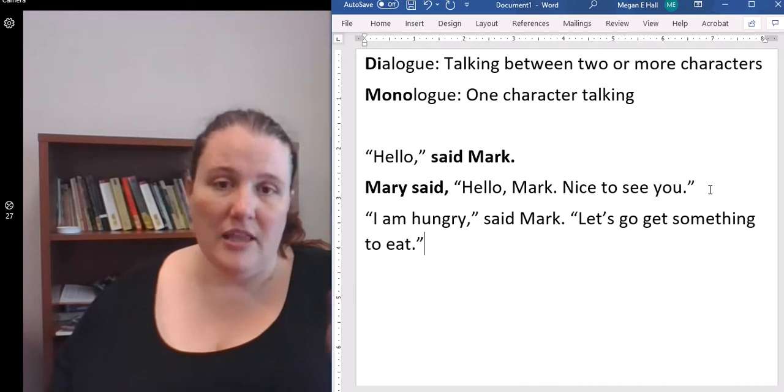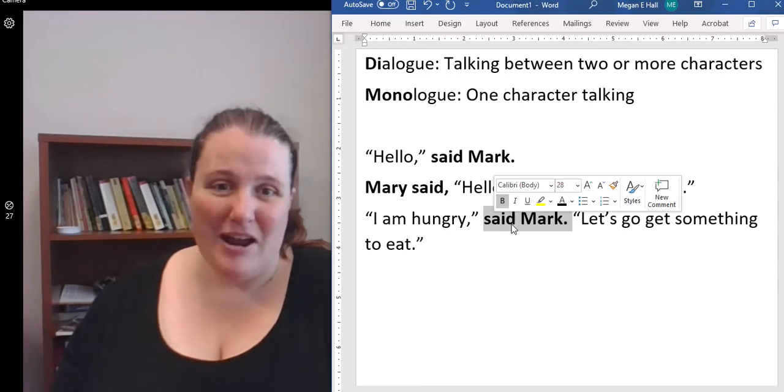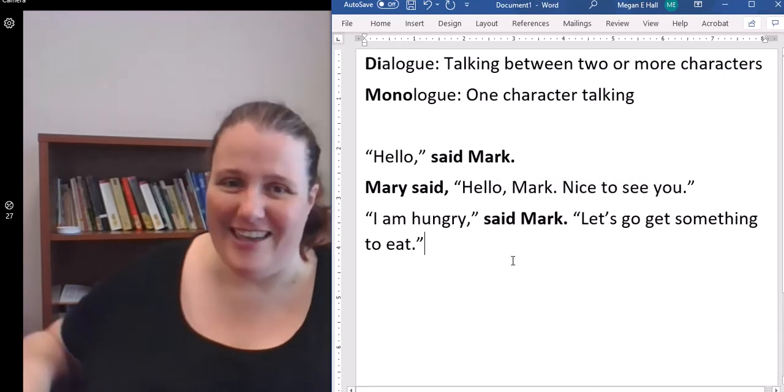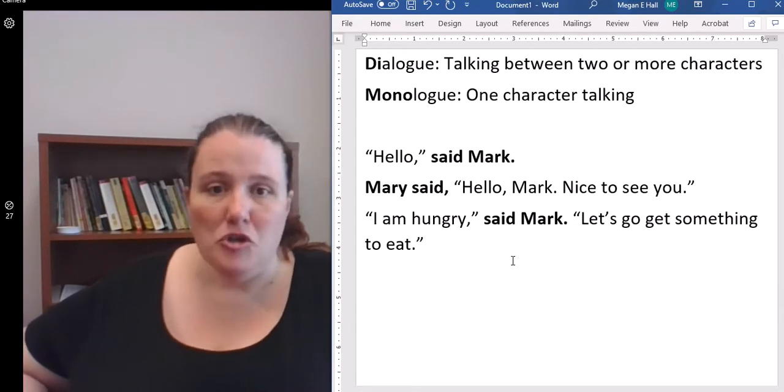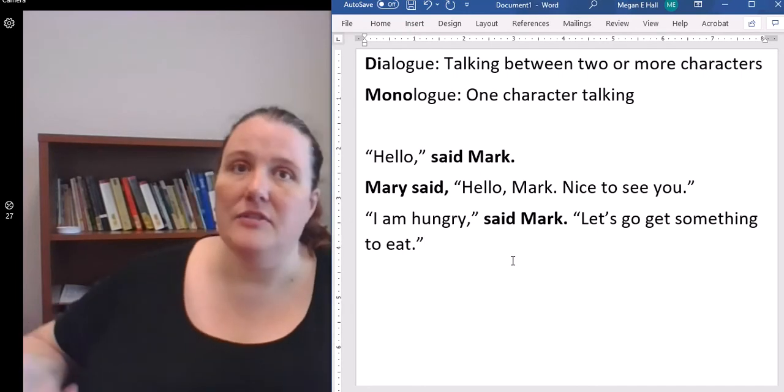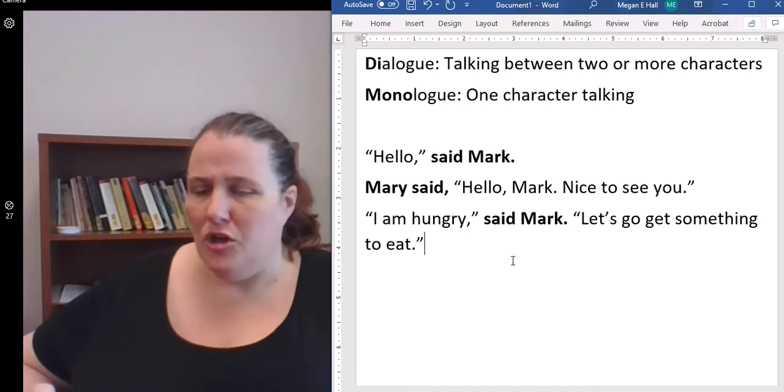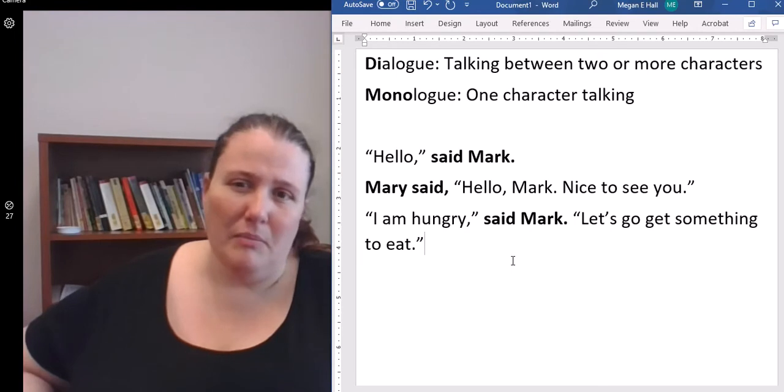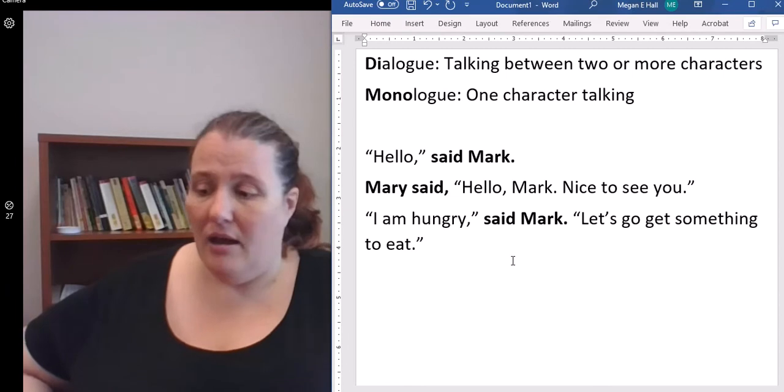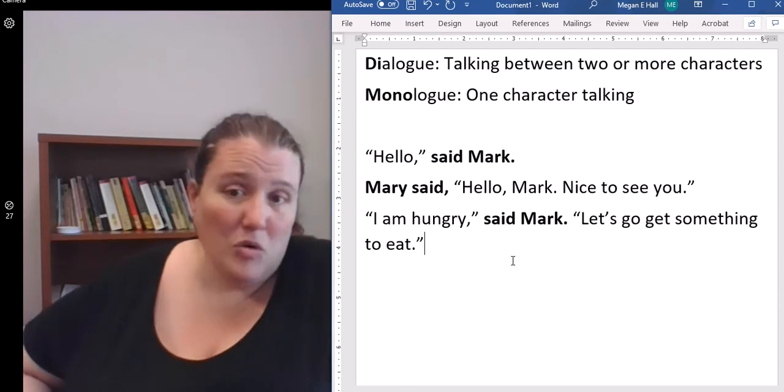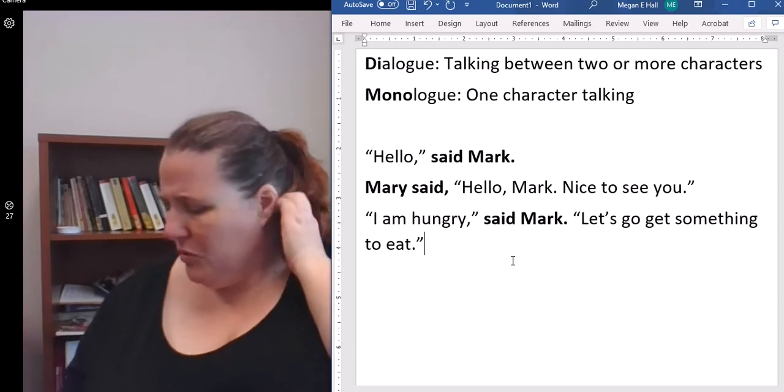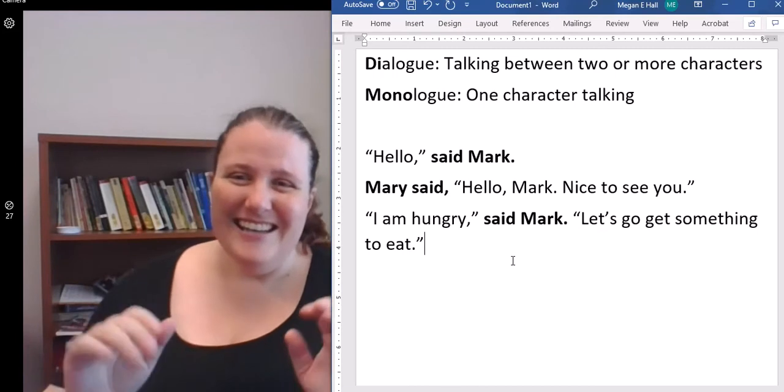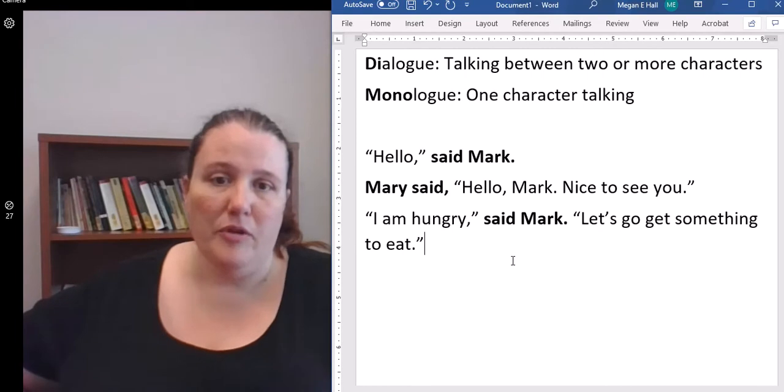So you could have something like, "I am hungry," said Mark. "Let's go get something to eat." Now there's a lot of different rules to punctuation. I'm not going into those. You have a document if you're in my class about how to punctuate dialogue. If you're not in my class, you can Google that, where to put the commas, the periods, the exclamation points, that kind of thing.